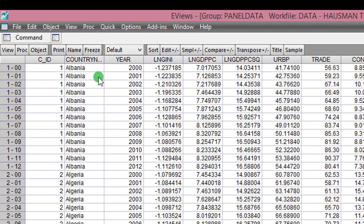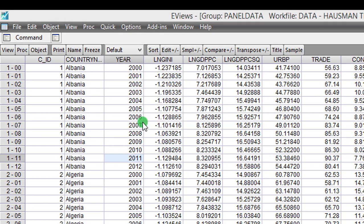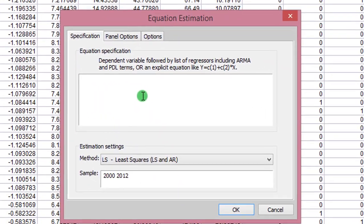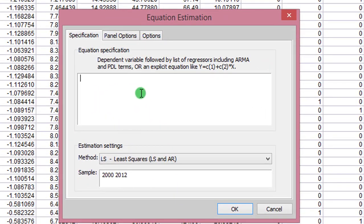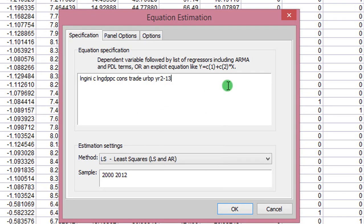I go to Quick, I click on Estimate Equation, and here I list out all the variables starting with the dependent variable. So here you can see my variables are spelled out beginning with the dependent variable, and I've also included my time dummies.